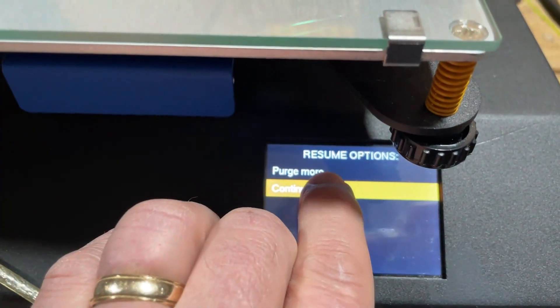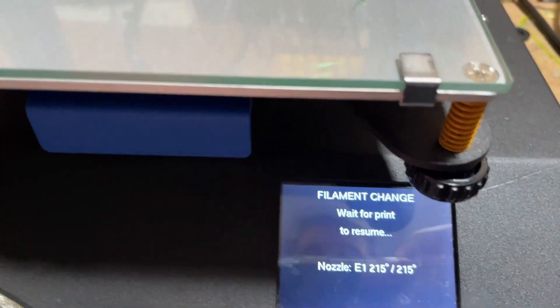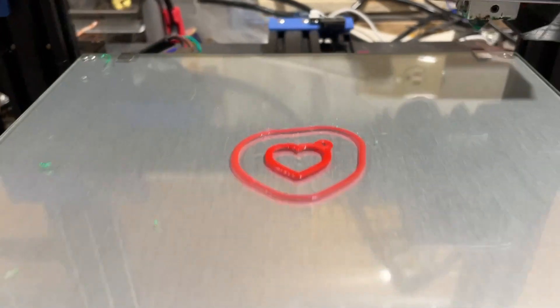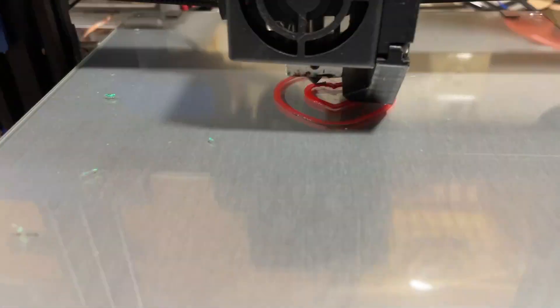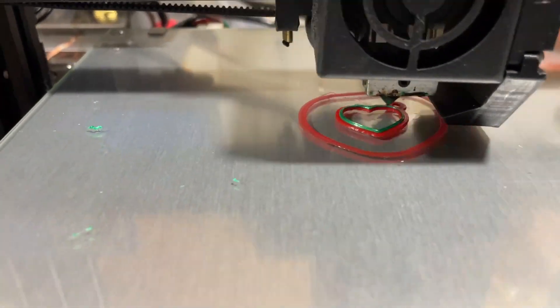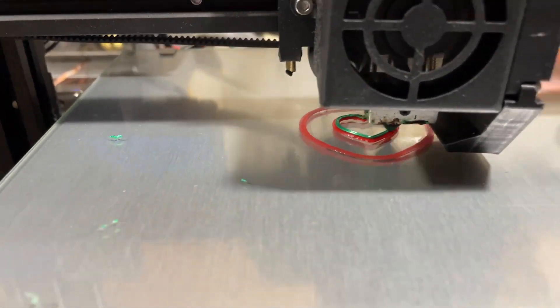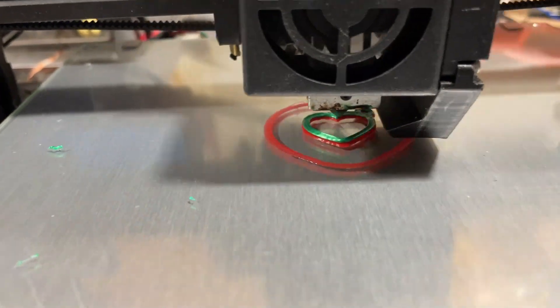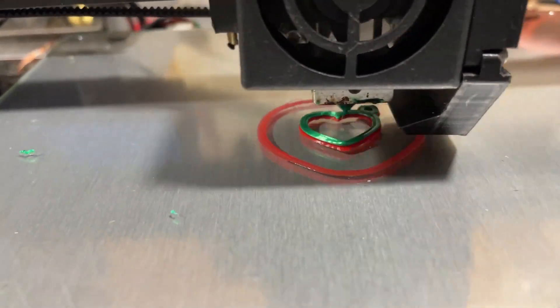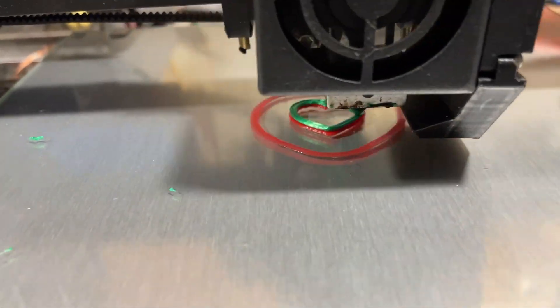Of course when you're happy, tap continue to resume the print. Once again we'll use a little bit of video editing to speed that up so it happens just a little bit faster.